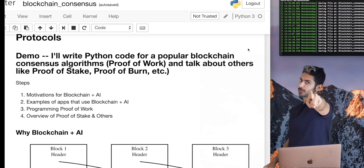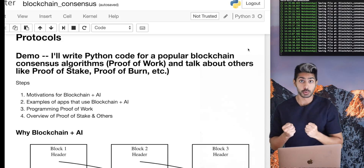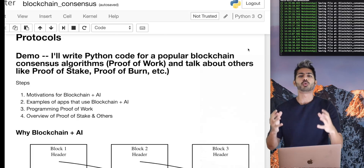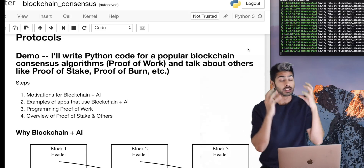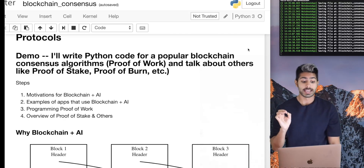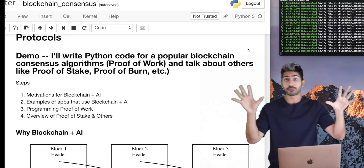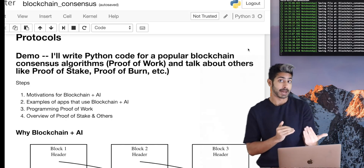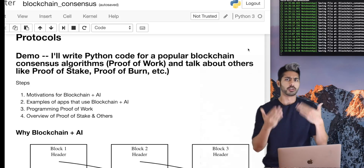Hello world, it's Siraj and welcome to the blockchain. I know I've been talking about blockchain a lot these past few weeks, and there's a reason for that because this space is heating up really fast. As people who are interested in AI, the blockchain is going to provide a lot of opportunities for AI. That's what this video is about. I'm going to first talk about the motivations behind combining these two different technologies — blockchain and AI — then talk about some example apps that use blockchain and AI currently.